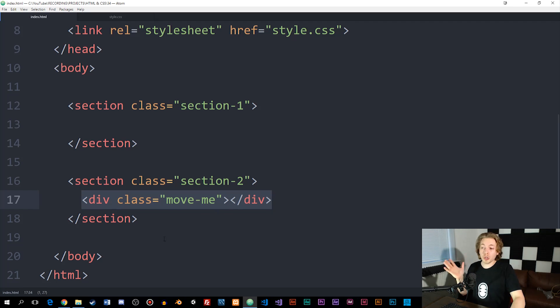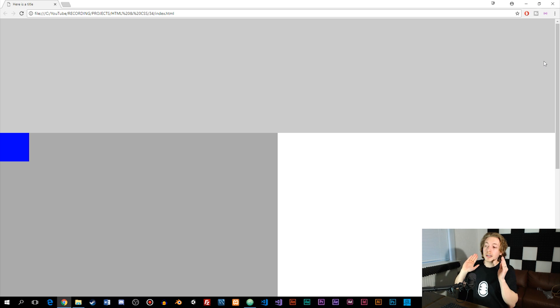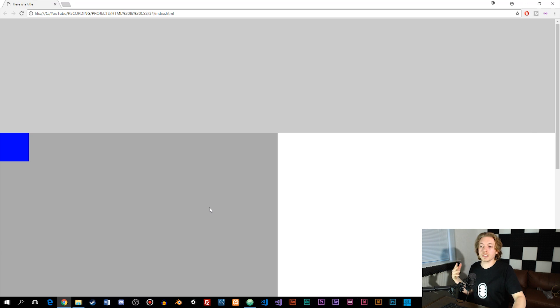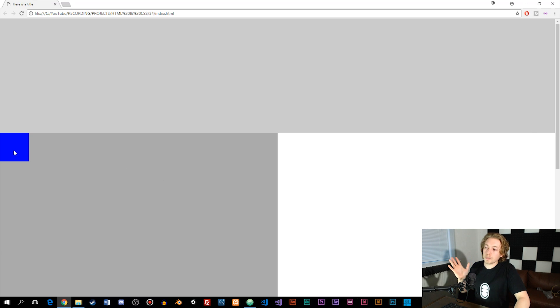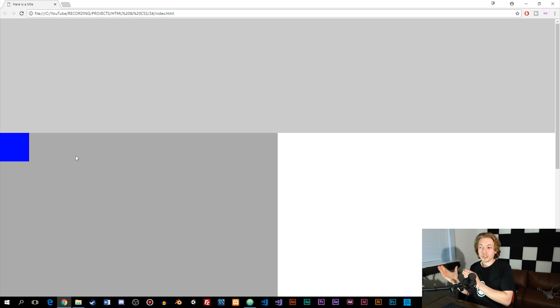Just to show what I have here, if we go inside the browser, you can see that I have section one which has 100% width inside the browser, and section two down here which has 50% width. The div box is the blue box on the left side. What I want to do is move around this blue box using position.